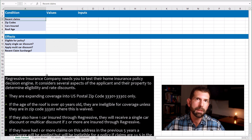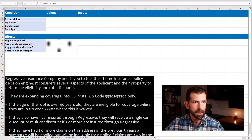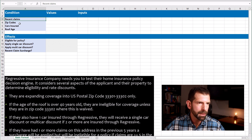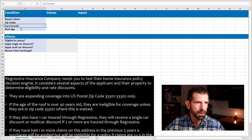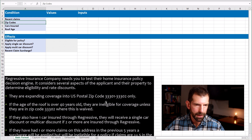This business requirement for Regressive Insurance Company's decision engine has four conditions: recent claims, zip codes, cars insured, and roof age. Now that we've listed our conditions, we need to pick good input values for these conditions from our requirements. Let's take zip codes as an example.